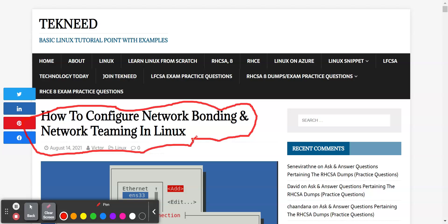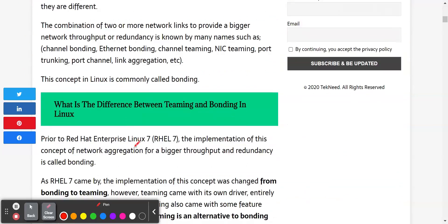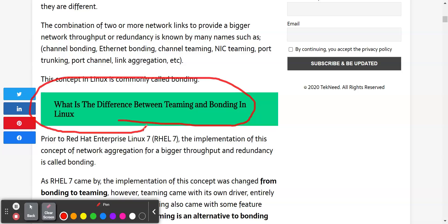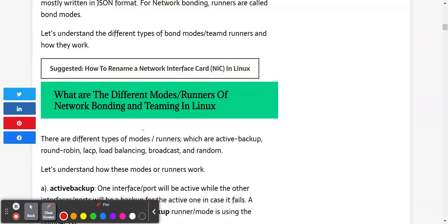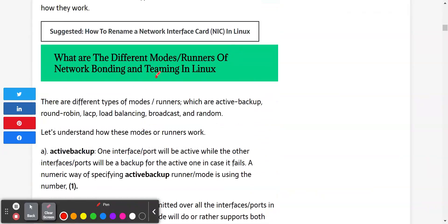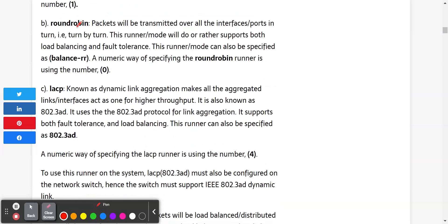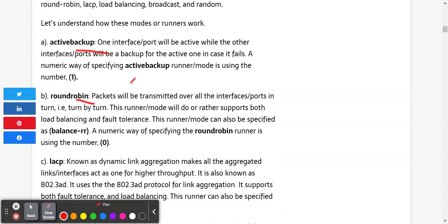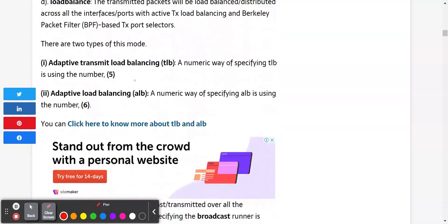So these two things are different things entirely. Network bonding is actually different from network teaming, but they are very similar. If you want to know the differences between both, you can visit the website whose link I'll be dropping in the description section below, where you can also learn what network teaming and network bonding modes or runners are — for example, the active backup mode, the round robin mode, the LACP mode, and more.